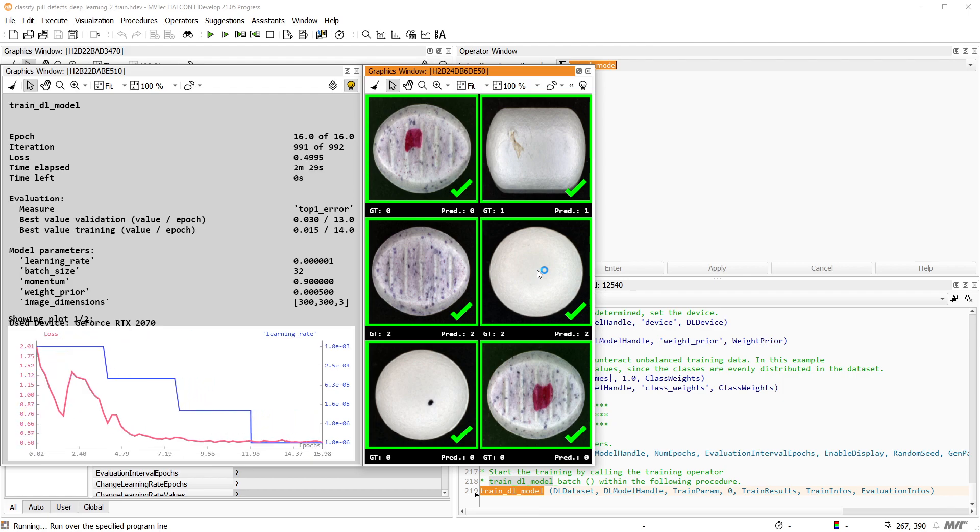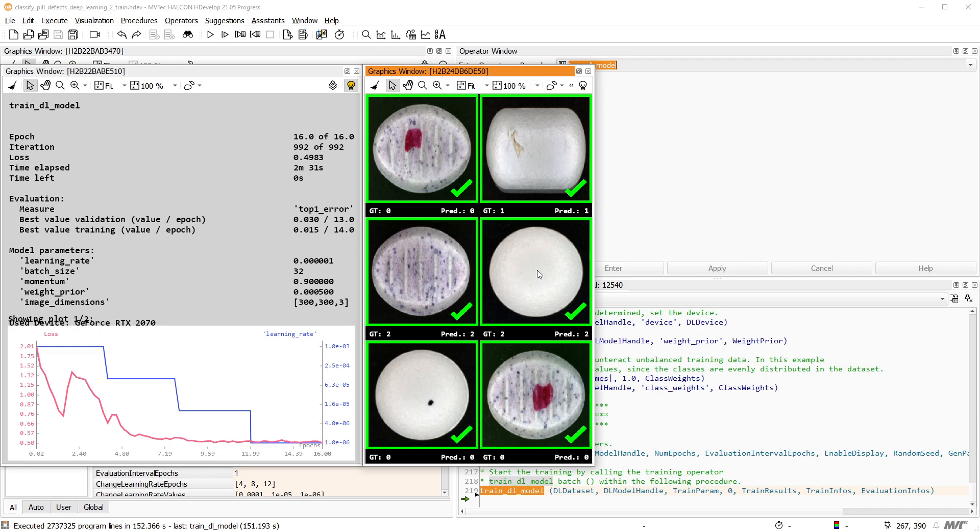When the training is finished, it's time to evaluate the performance of this model in detail, which we will learn about in the next tutorial. Thank you for watching.